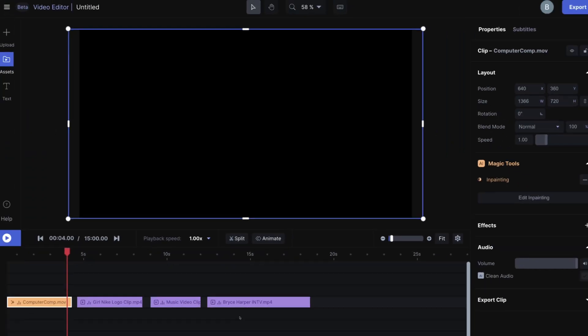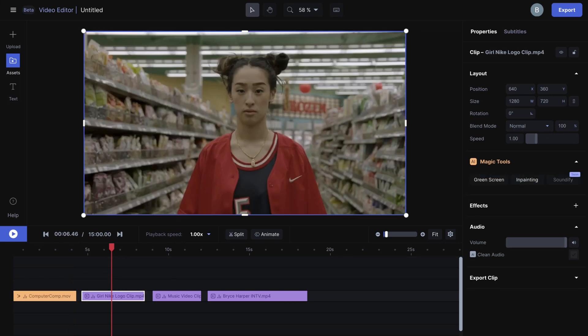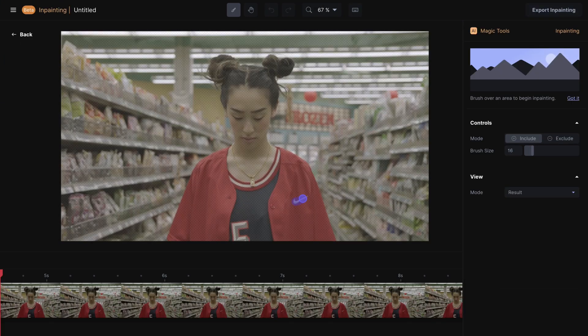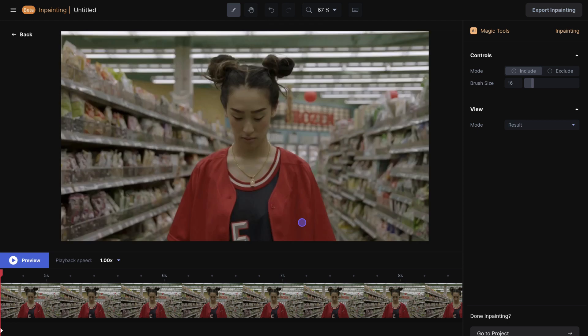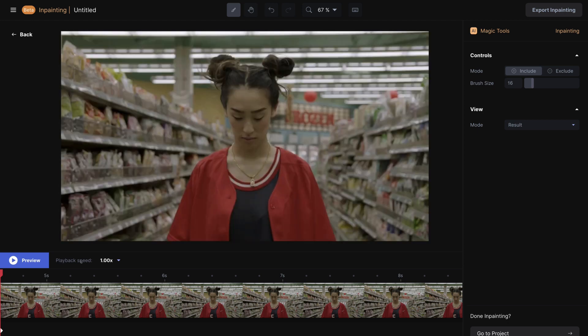Same thing with this clip here. If I hop into the inpainting tool and remove not only the Nike logo, but also the number on her shirt, it'll be a one-click-and-done type situation.